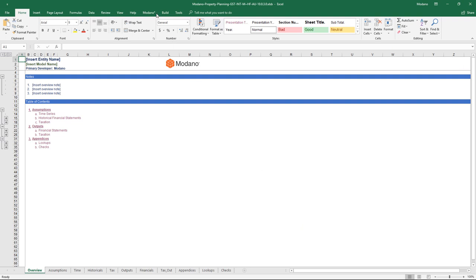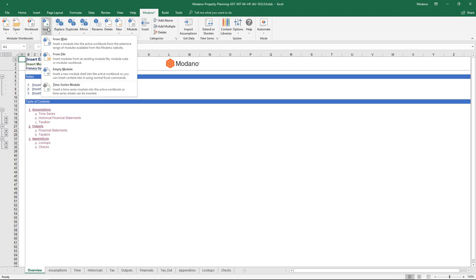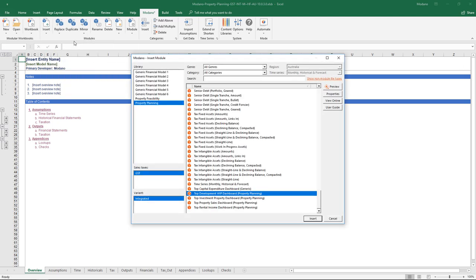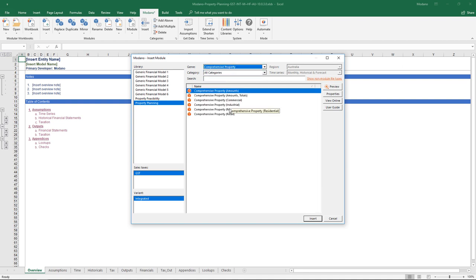In terms of process of use, we'll just open up the starting model and insert a comprehensive property module. There's no forecast calculation in this, so we're actually using the Amounts Module.